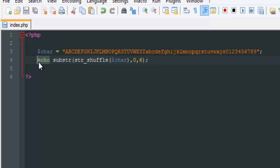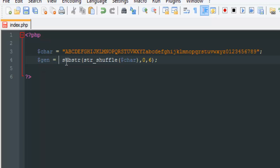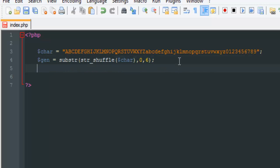Now we want to put this into a variable. So gen equals substring - we're going to take this and put it into a variable called gen, and then we're going to echo it.